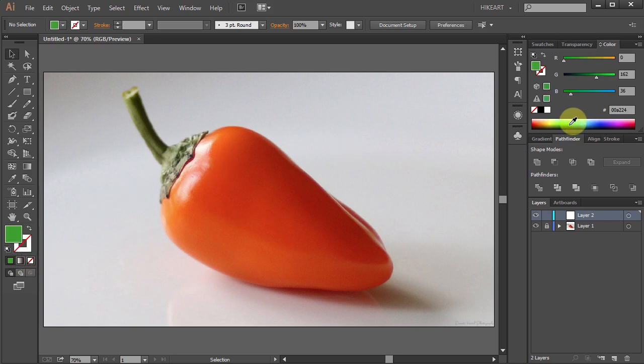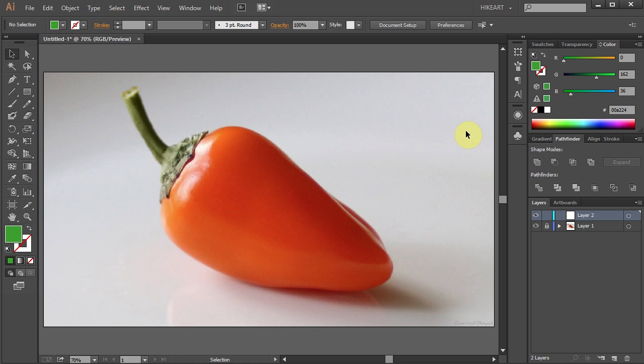We are ready to create a gradient mesh. You should be very familiar with using the mesh tool. To learn more about this tool and how to use it, please see my previous tutorials.